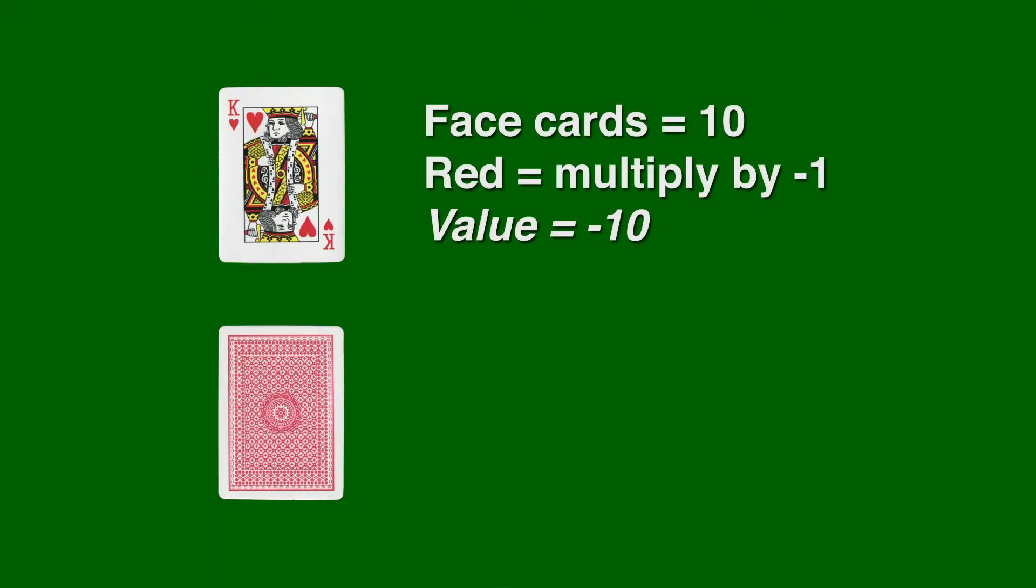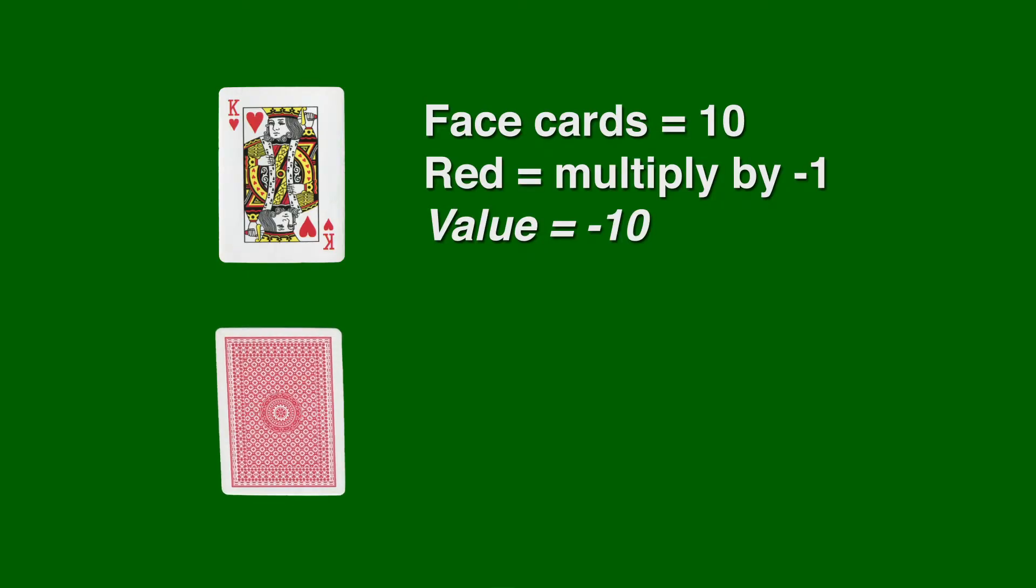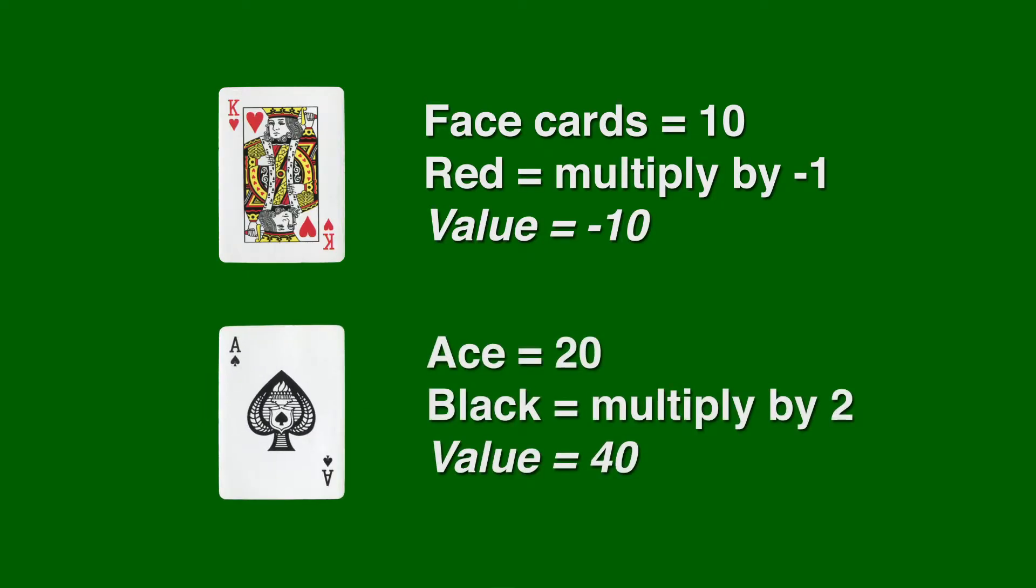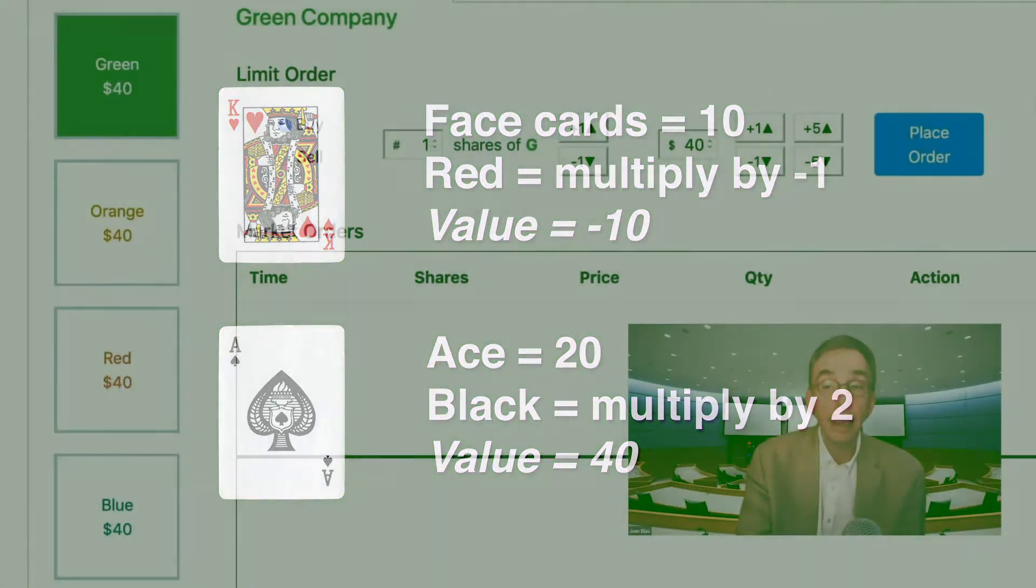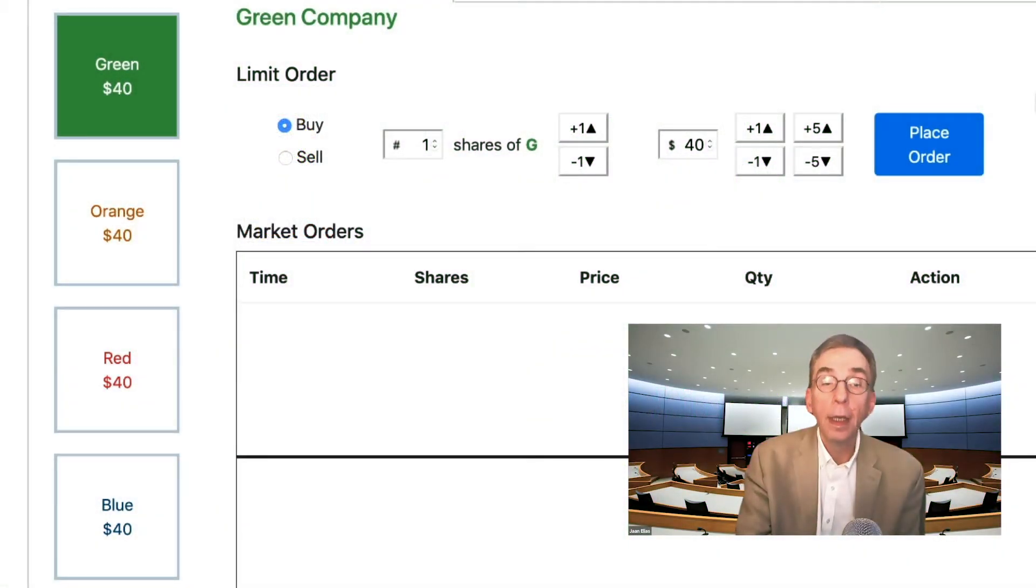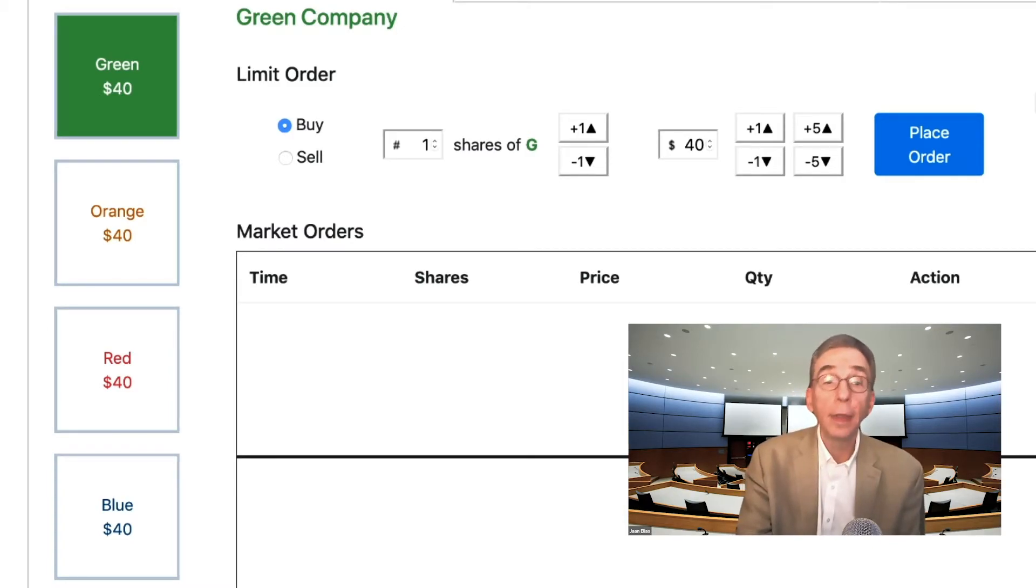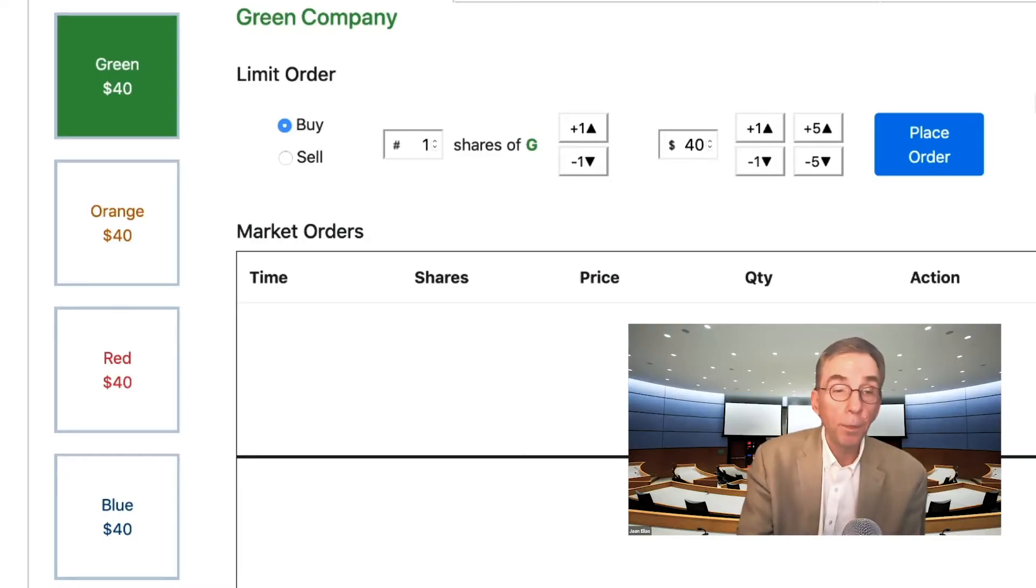Each card has a numerical value corresponding to its card value. Face cards equal 10 and aces equal 20. The value of each black card is multiplied by two and each red card is multiplied by negative one. The value of the company is the sum of the values for all 10 cards, with the exception that if the total value comes to less than zero, the company is valued at zero.